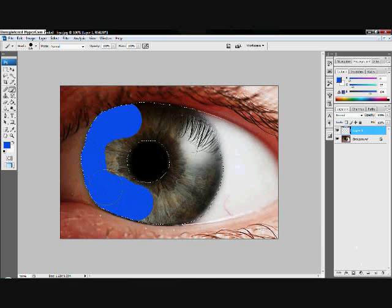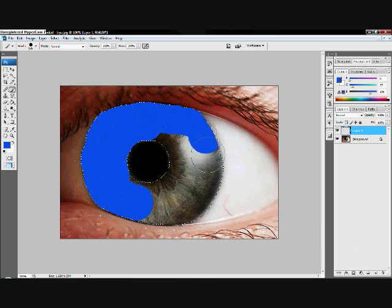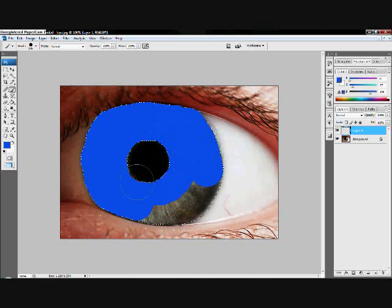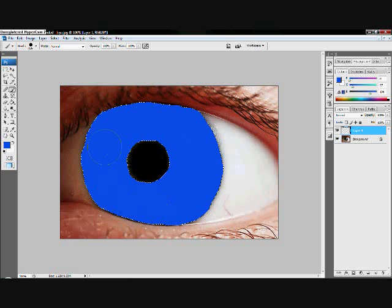Hit new layer. And then with the brush tool, just color all of this in. Get every little piece that you want.